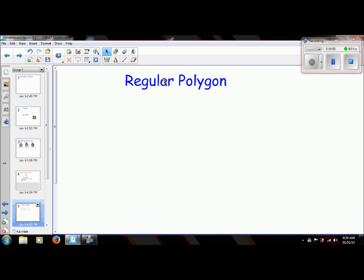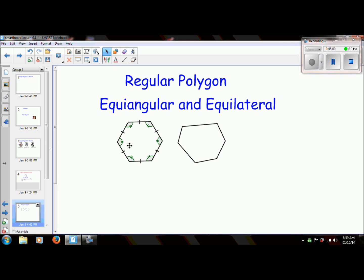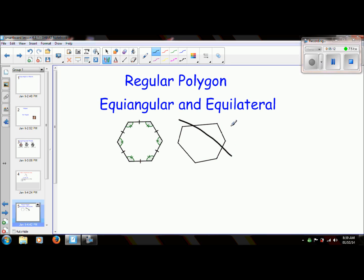This only works if I have a regular polygon. To review, regular means that it is equiangular and equilateral. An example is right here — this is a regular polygon: all of the sides have the same measurement and all of the angles have the same measurement. This other one is not a regular polygon — we can see that the angles and side lengths are different. So we can only use this if we have a regular polygon.